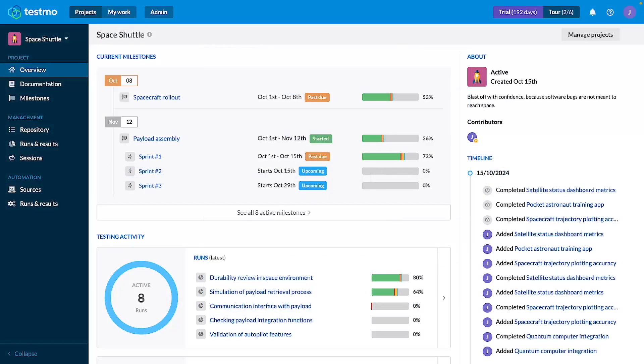To make this easier, and because the interface is very similar between some of these, I'm going to show you one example of each of the different interfaces. In this case, milestones, test cases, test runs, and sessions are very similar.